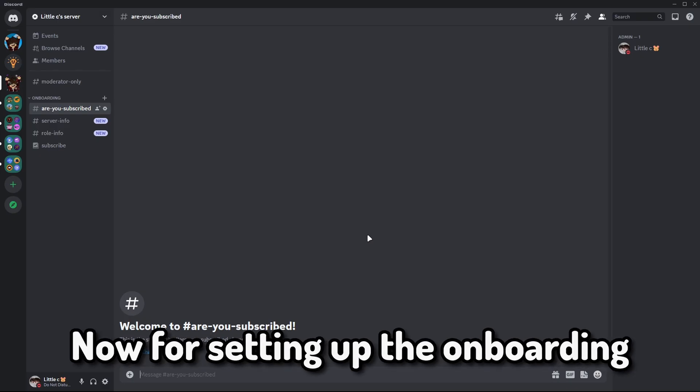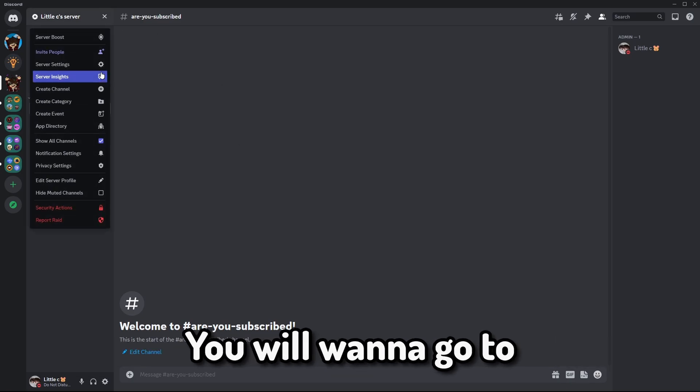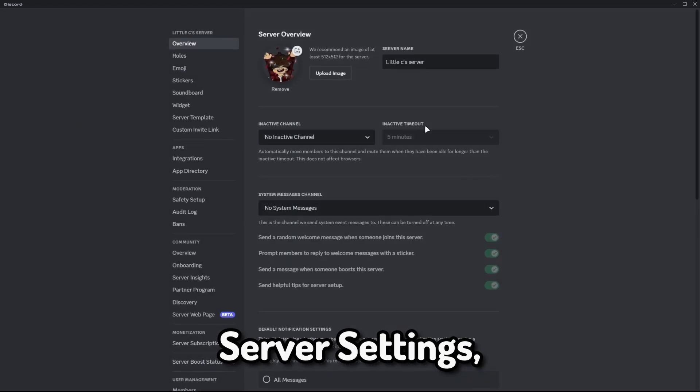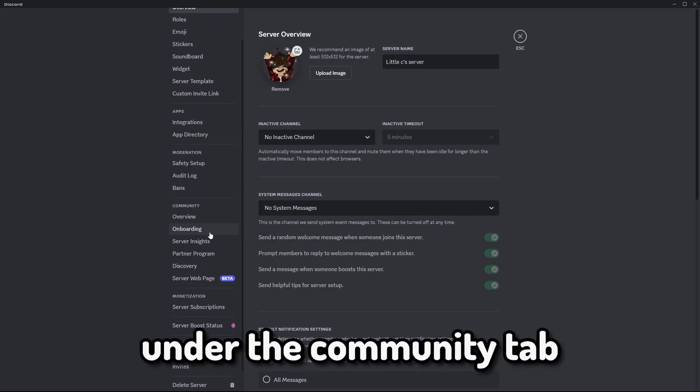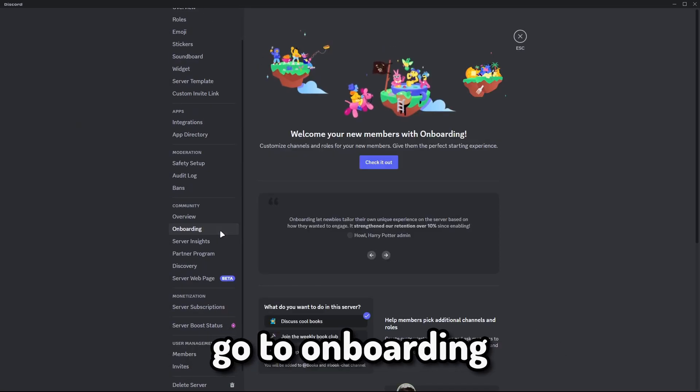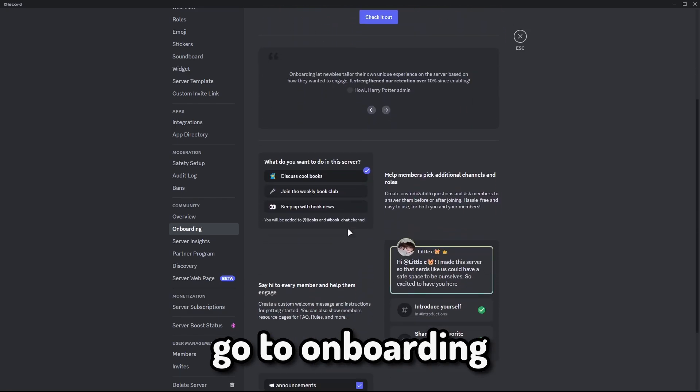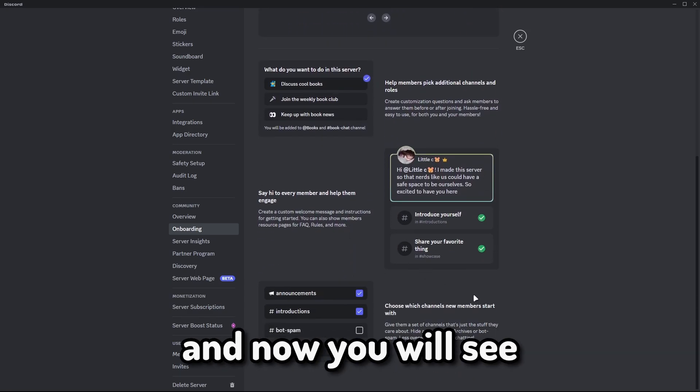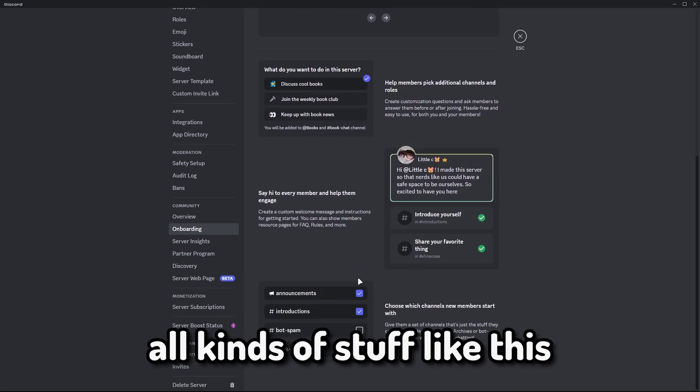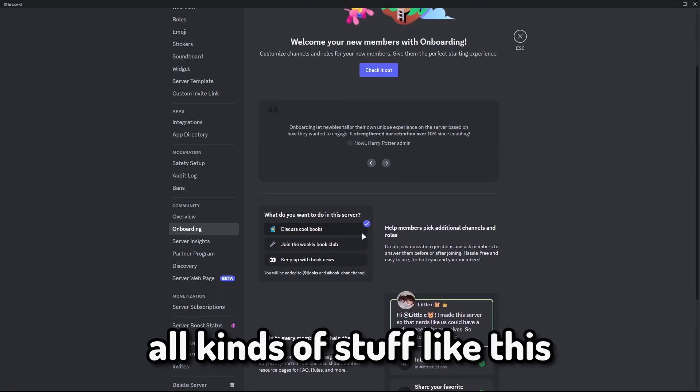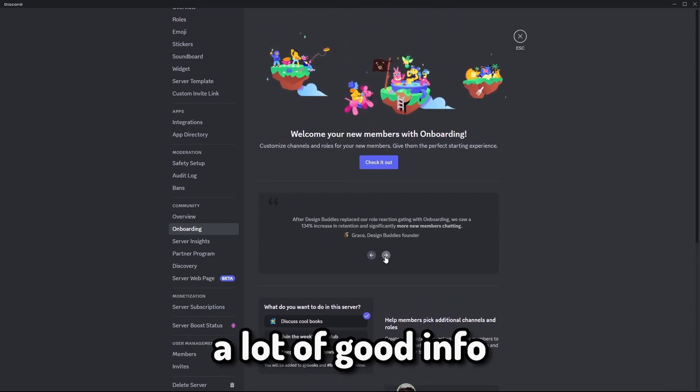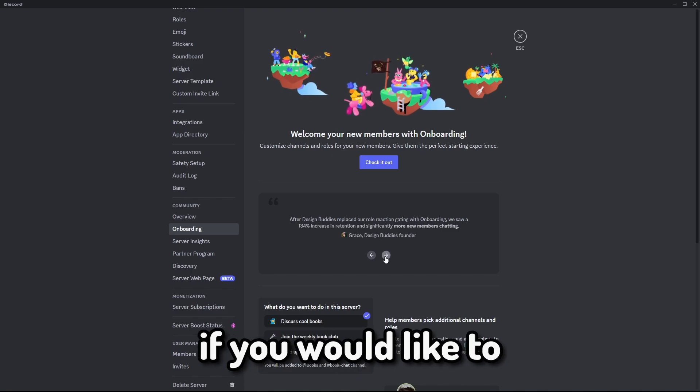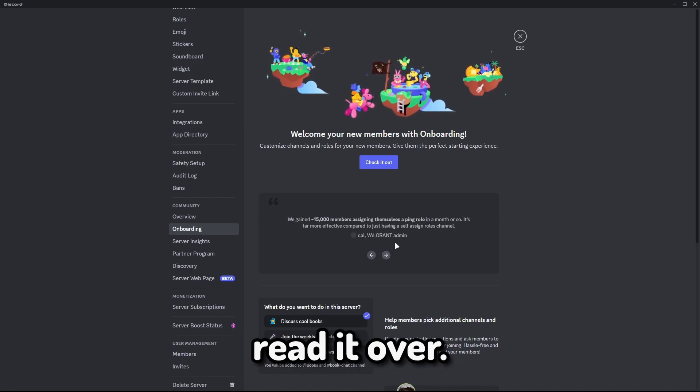Now for setting up the onboarding, you will want to go to server settings, under the community tab go to onboarding, and now you will see all kinds of stuff like this, some info, and this is a lot of good info if you would like to read it over.